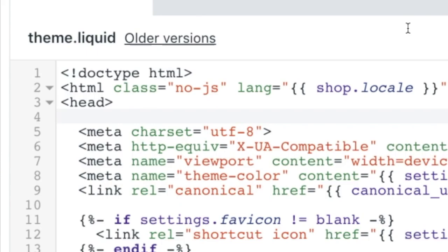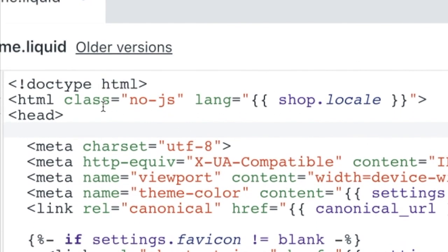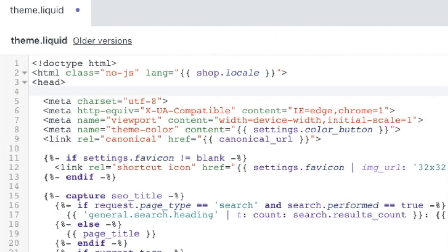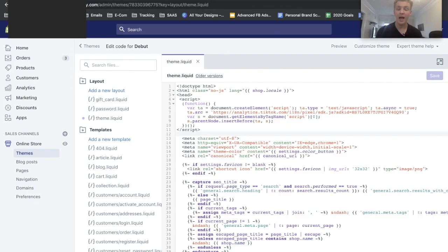So basically what you're going to want to do is locate the head tag. So after the head, just right below it, basically all that you gotta do is paste the script that you just copied. From there you can go ahead and save it and you're good to go as far as the code goes.